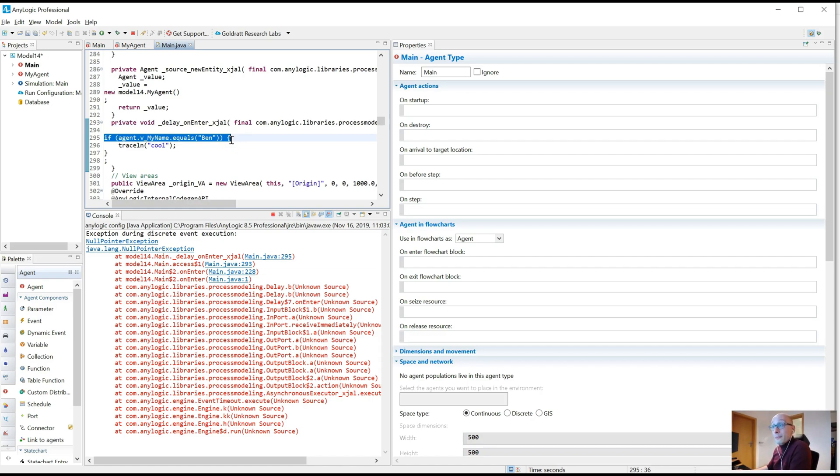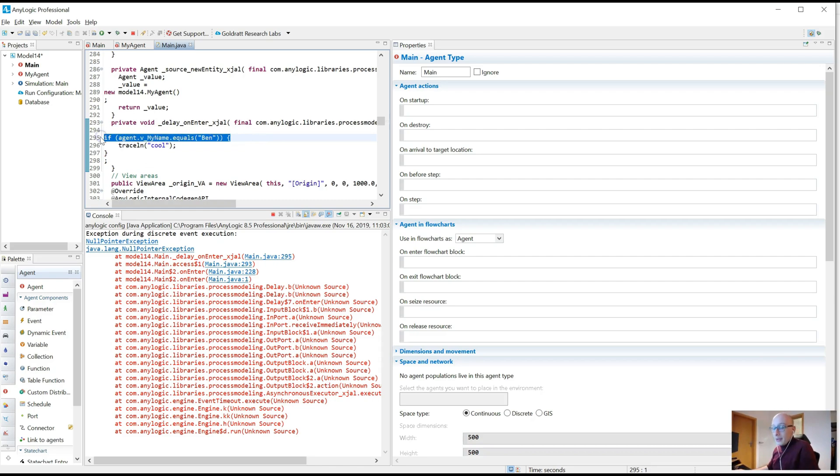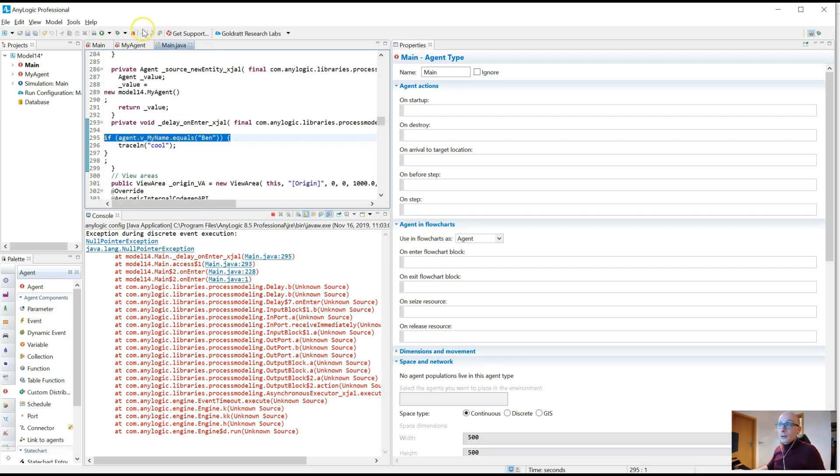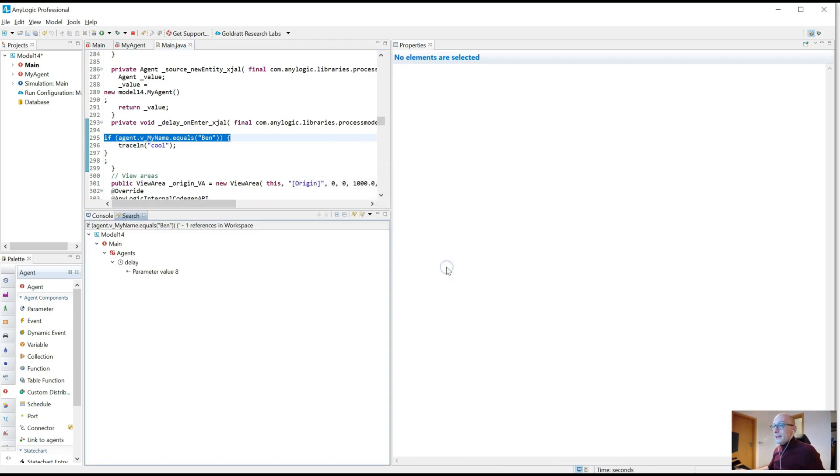So the problem now is, you can't do anything in here. You can't type anything, you can't change anything, but what you can do is, you can copy this line, go to the AnyLogic search function, the little torchlight button at the top, or just click ctrl f, and paste it in there, and now it will actually lead you to where this line of code was really written.